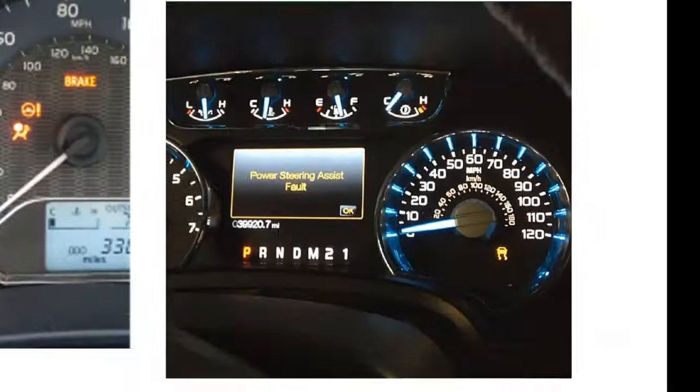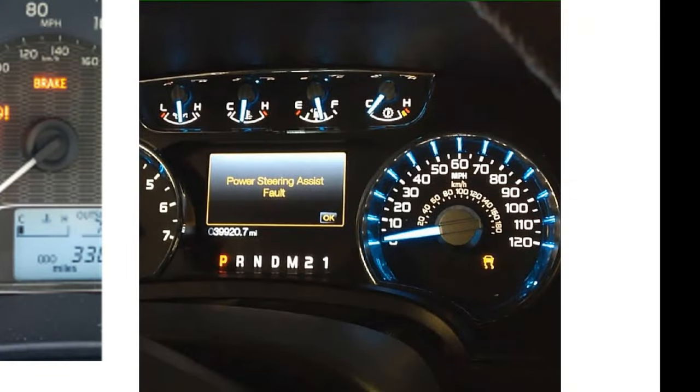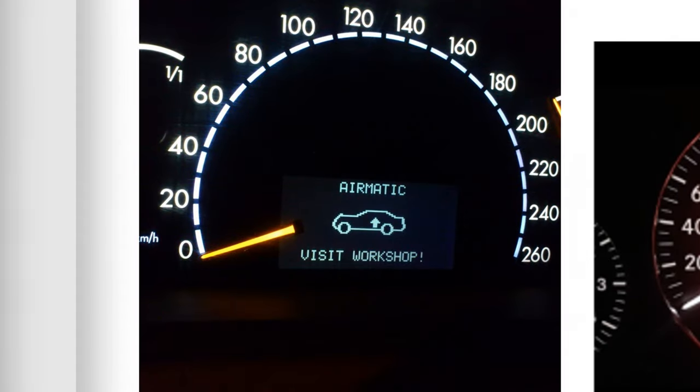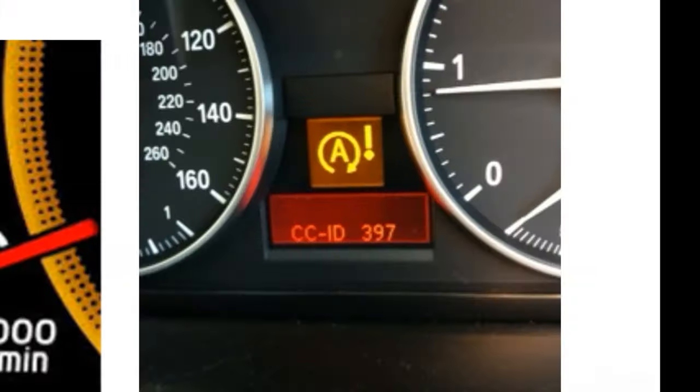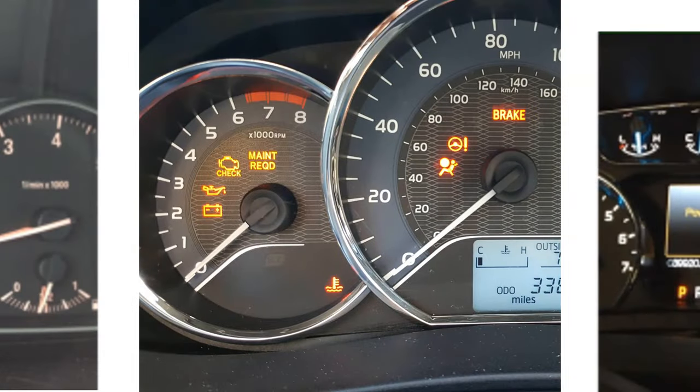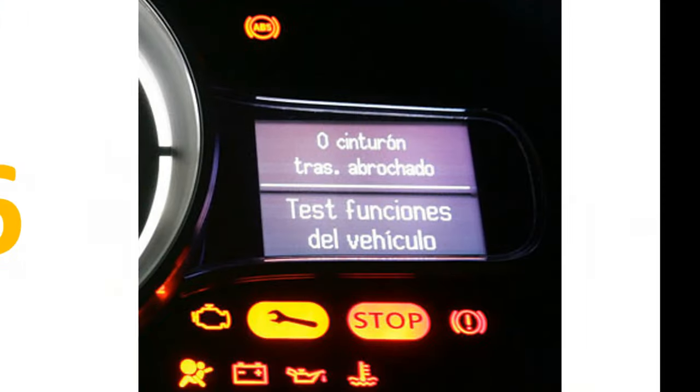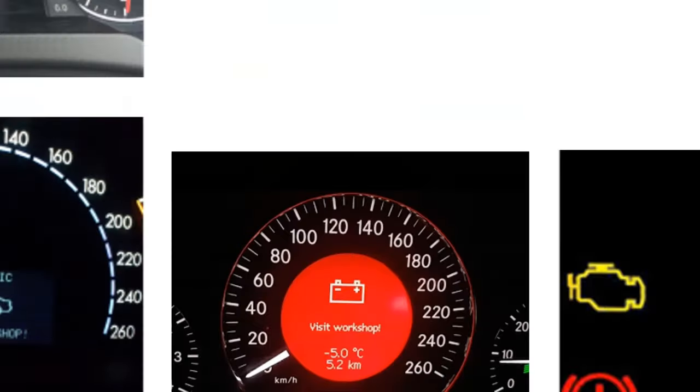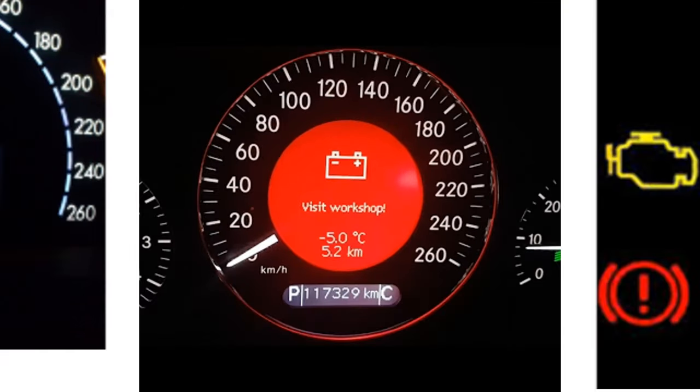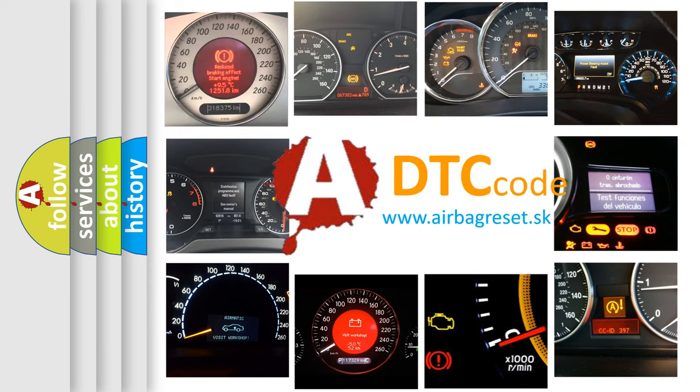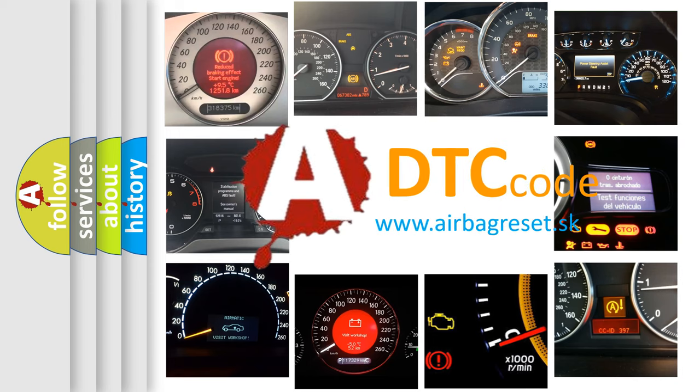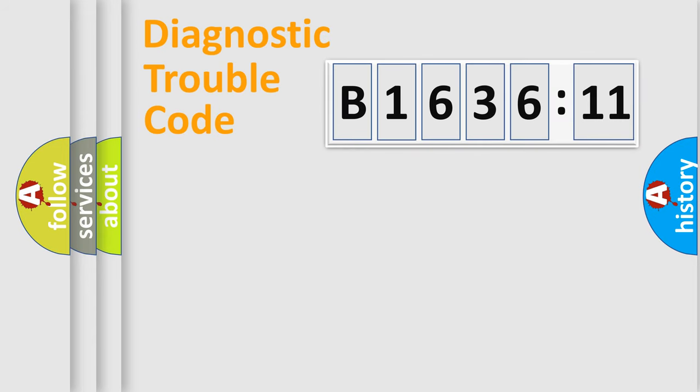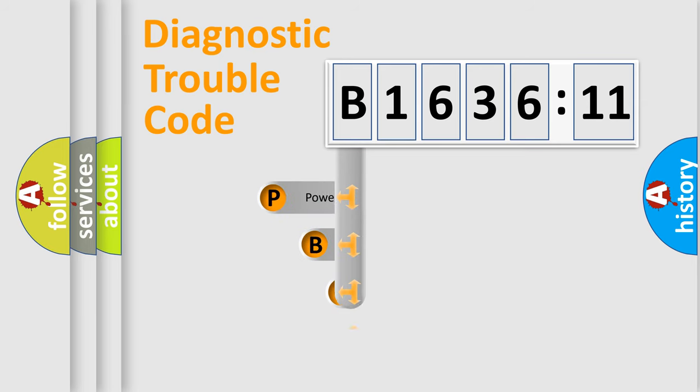Welcome to this video. Are you interested in why your vehicle diagnosis displays B163611? How is the error code interpreted by the vehicle? What does B163611 mean, or how to correct this fault? Today we will find answers to these questions together.